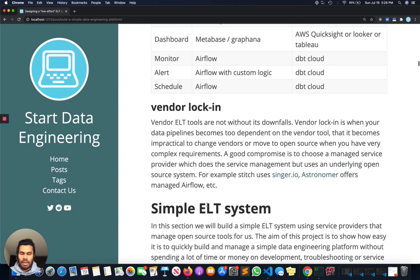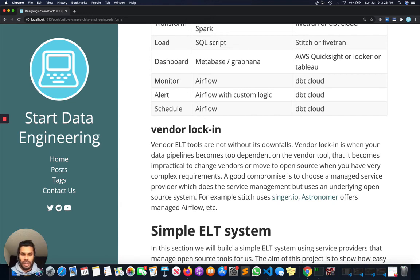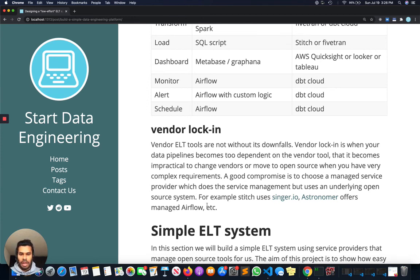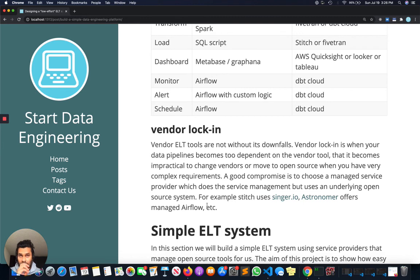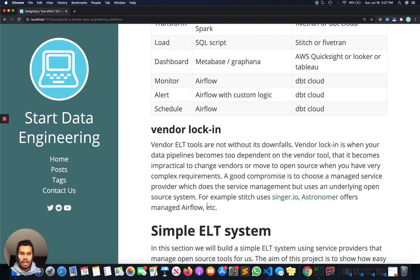So that basically covers what you need to be aware of before designing your ELT system. In my blog—I'll leave the link in the description below—I go over designing a simple ELT system using Postgres, AWS S3, Stitch, and DBT, and automating that, setting up monitoring and alerting in case something goes wrong. If you're interested in that, please go to the link in the description below and you'll have a detailed explanation of how to get that system up and running.